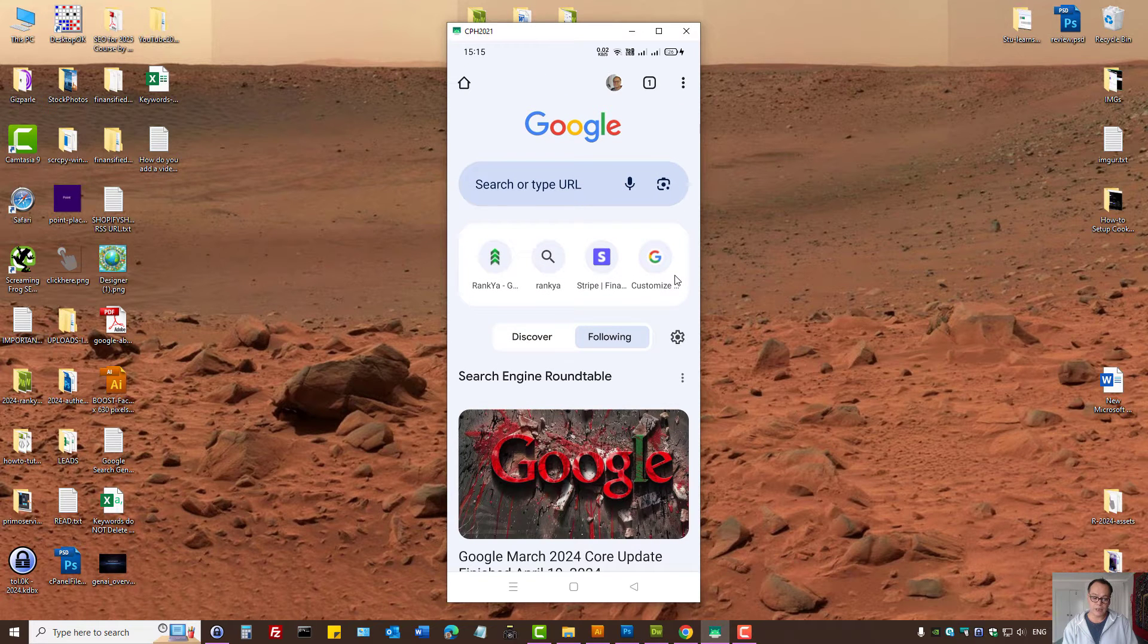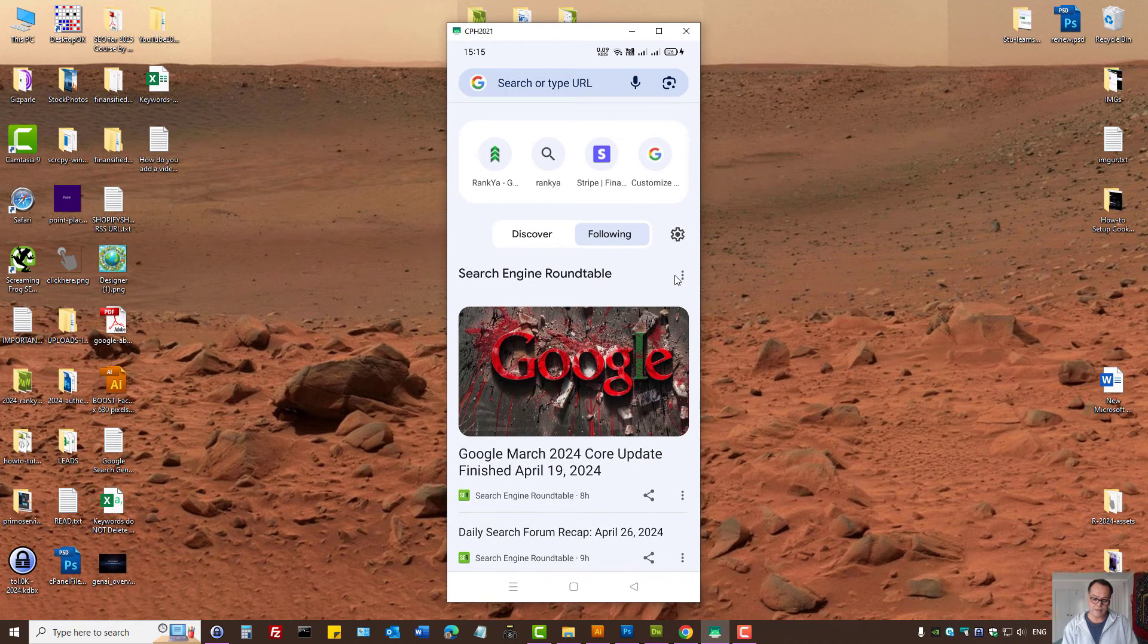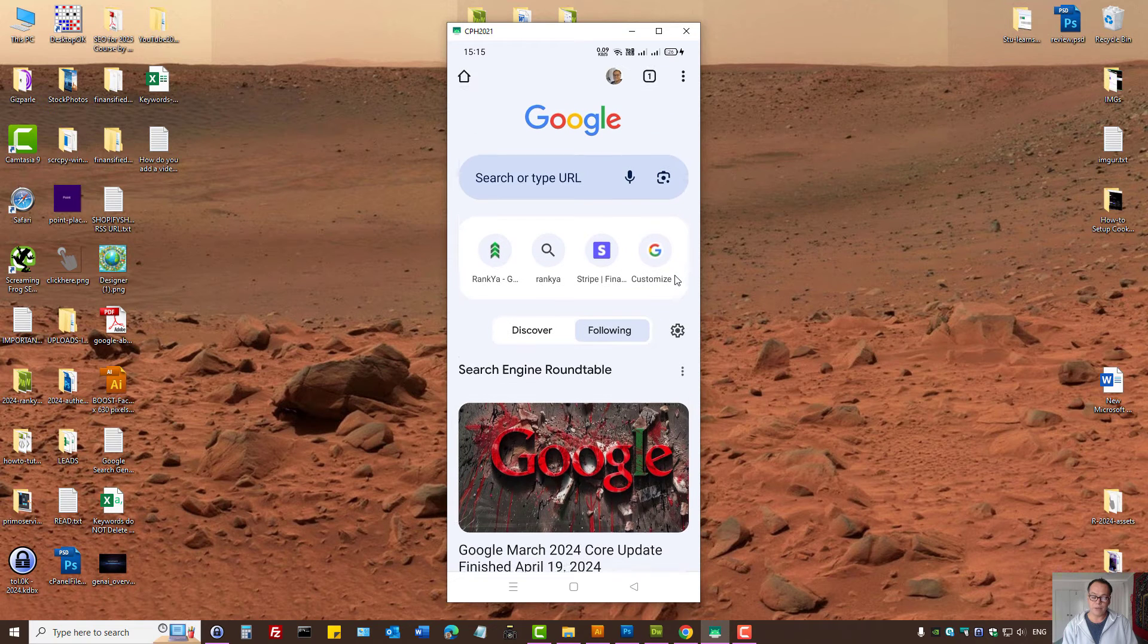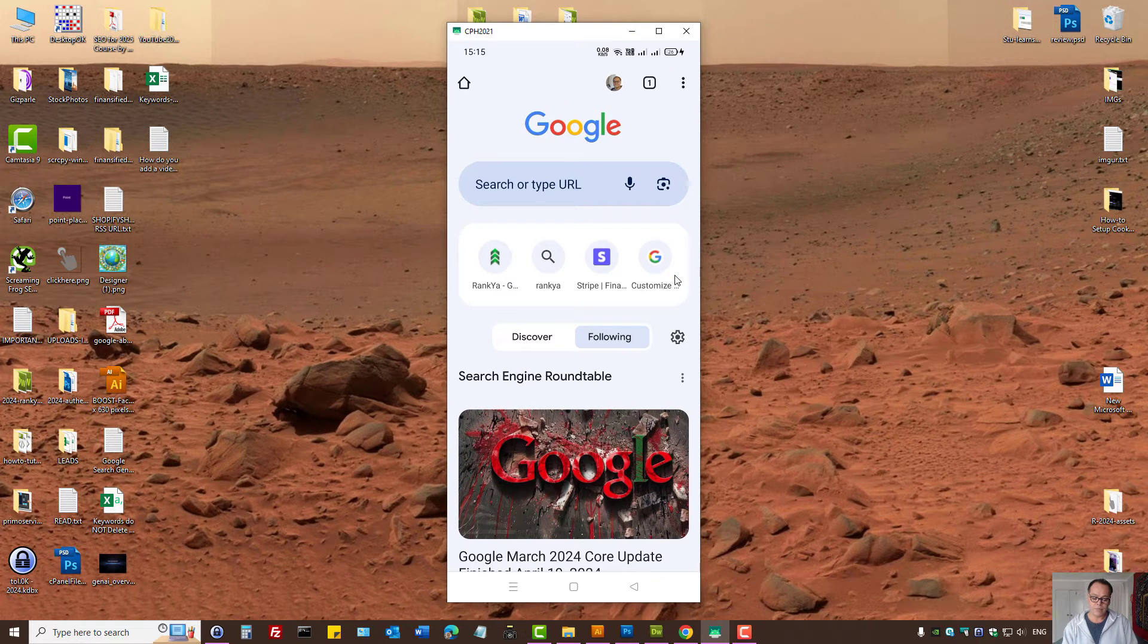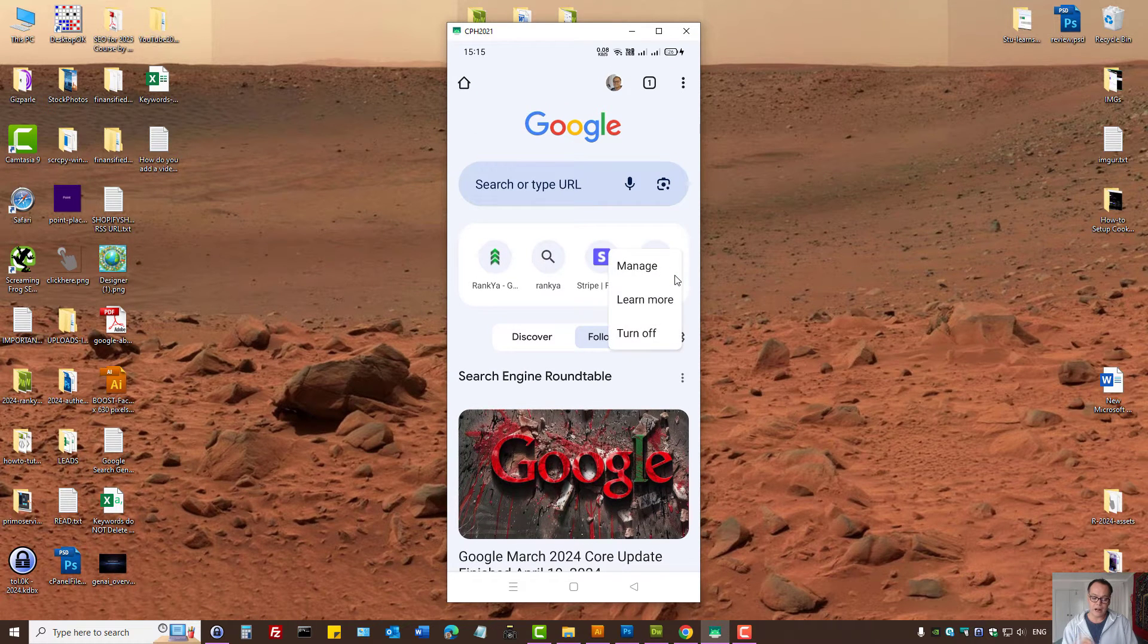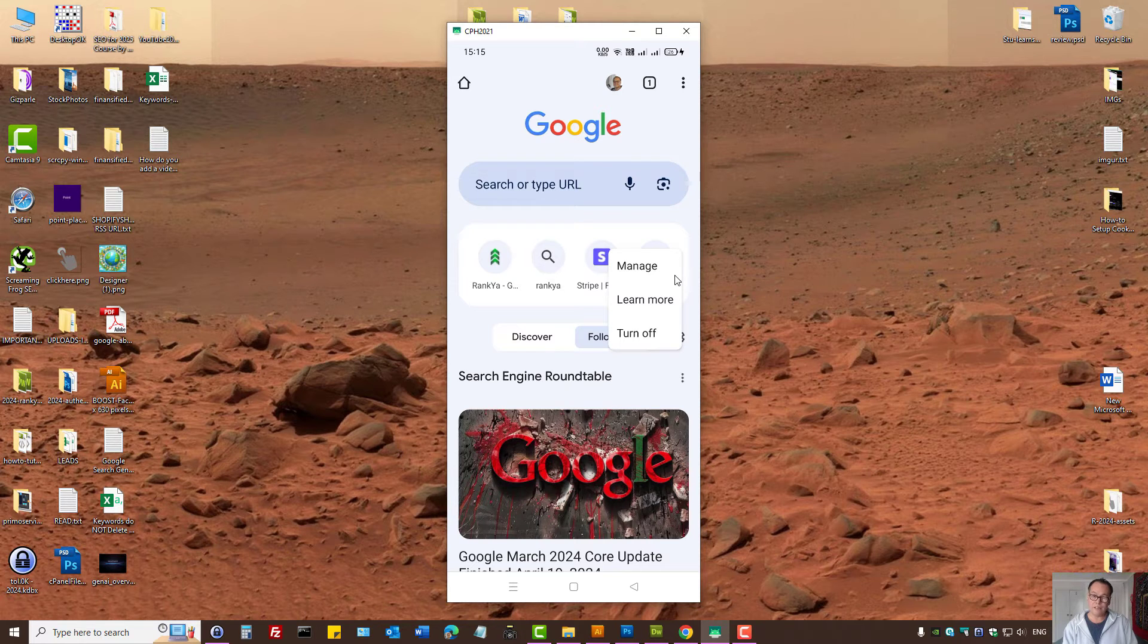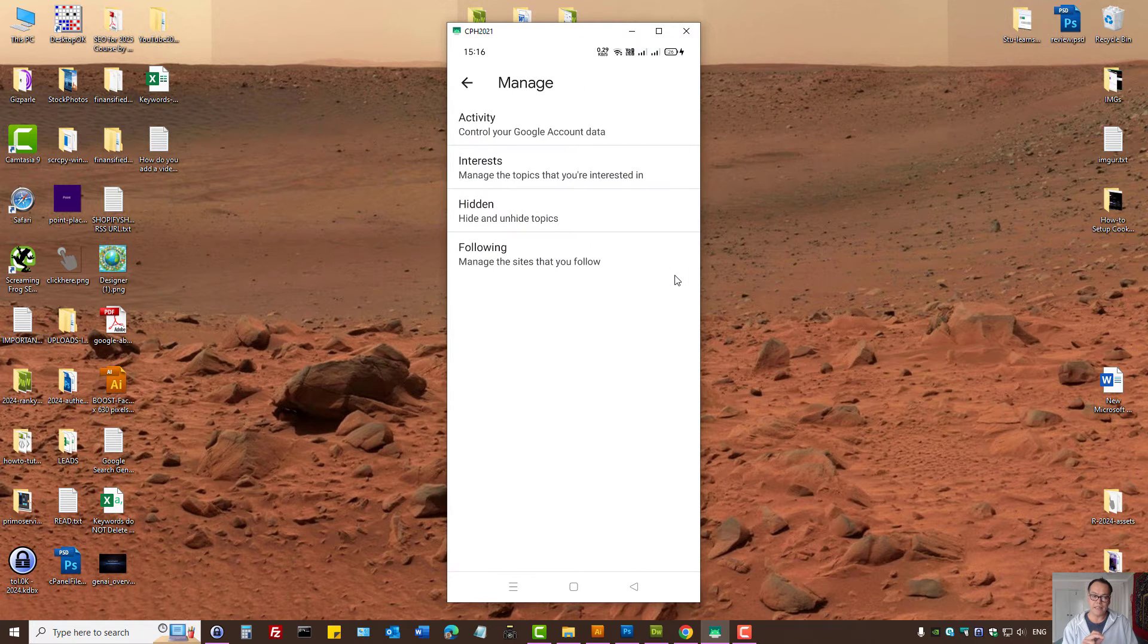Let's press on following. As you can see, these are the websites that I'm following. I can press on the gear icon to either turn off Discover so the feed doesn't show here, or I can press on manage.